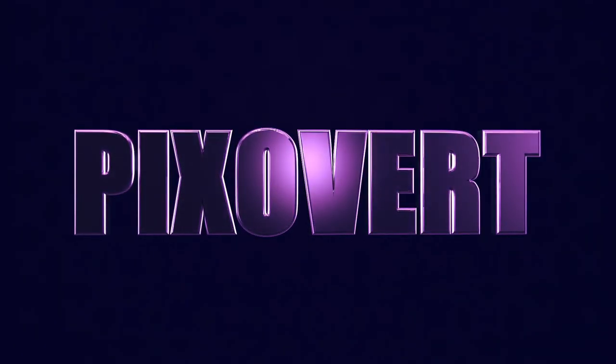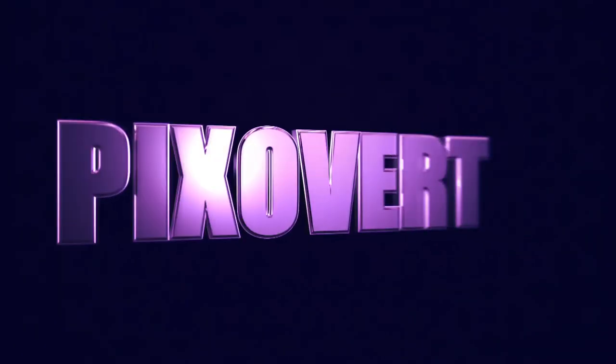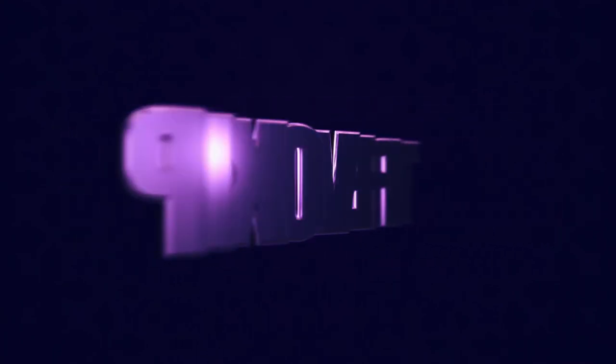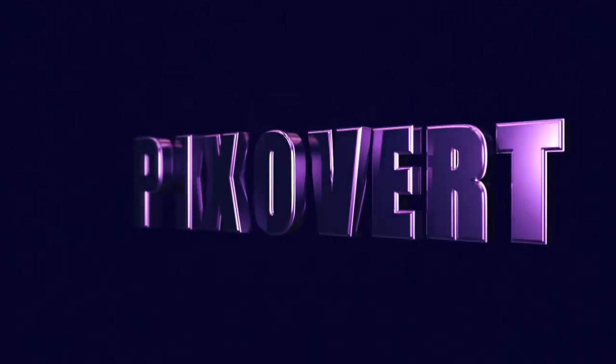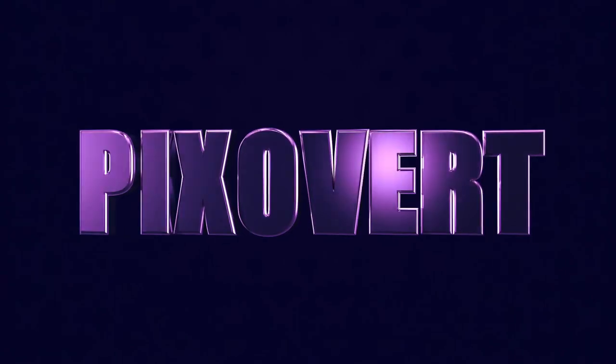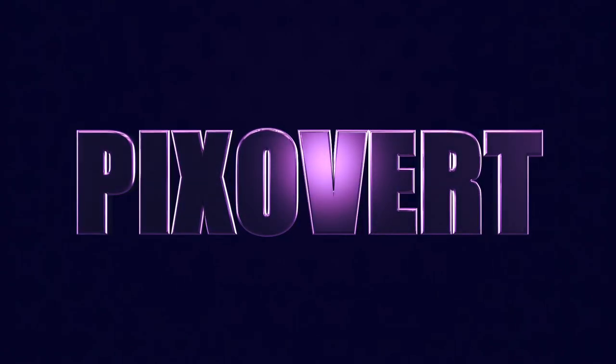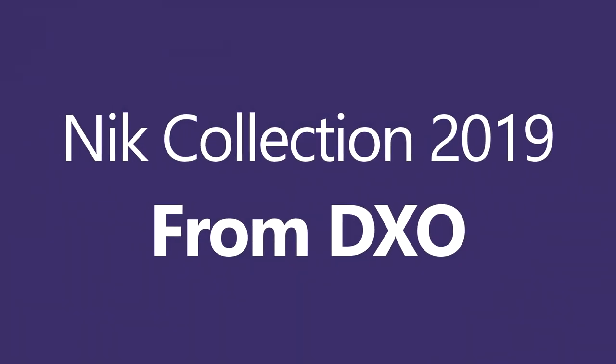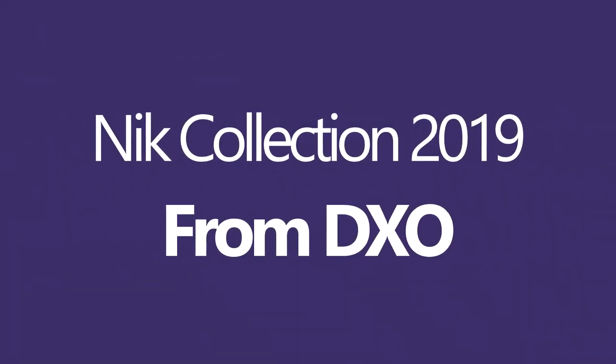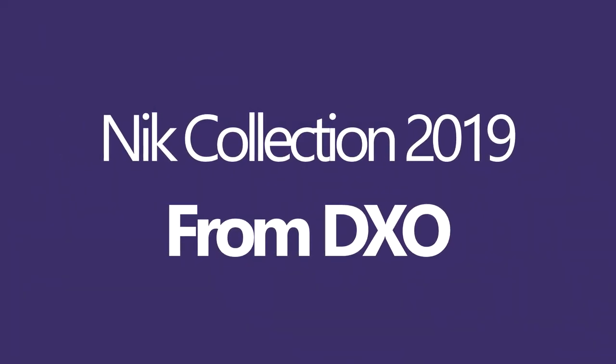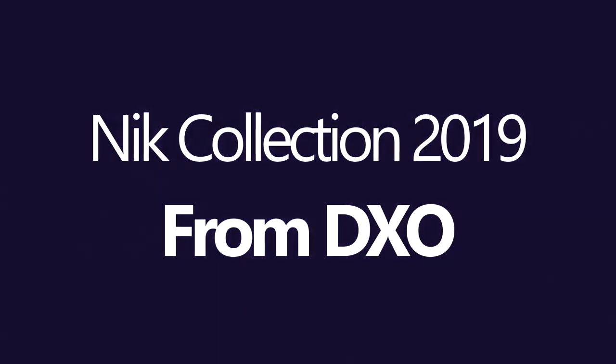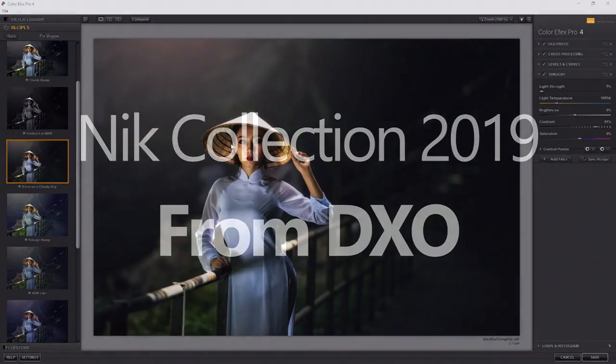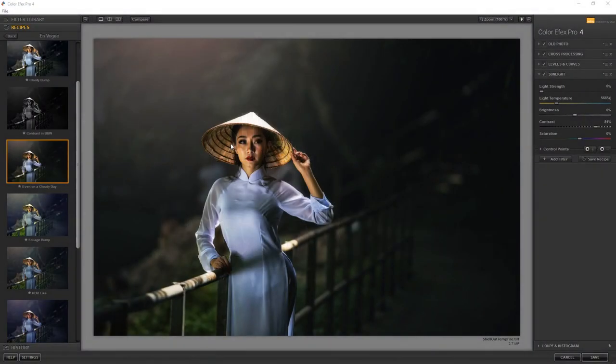If you want information on the latest version of Nik software that came out today from DxO, this is the video for you. Hi guys, in this video we're going to be taking a look at the Nik collection.